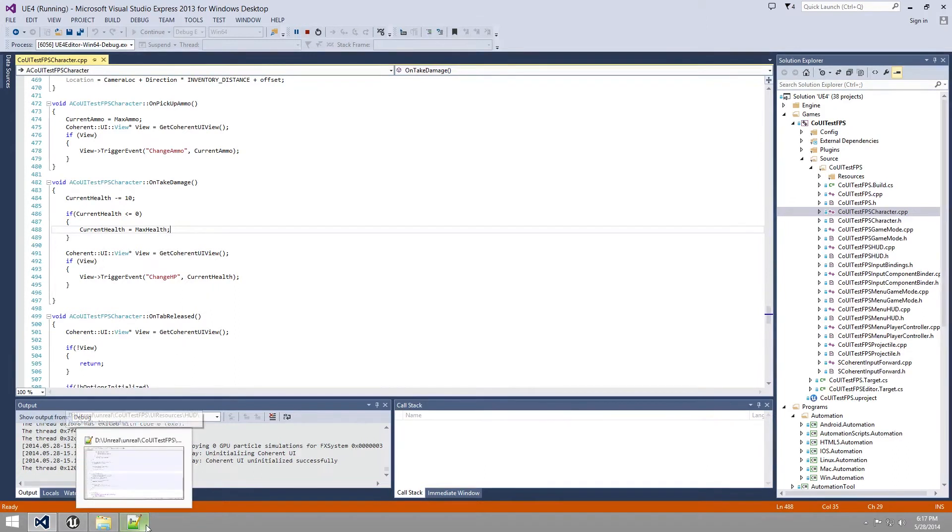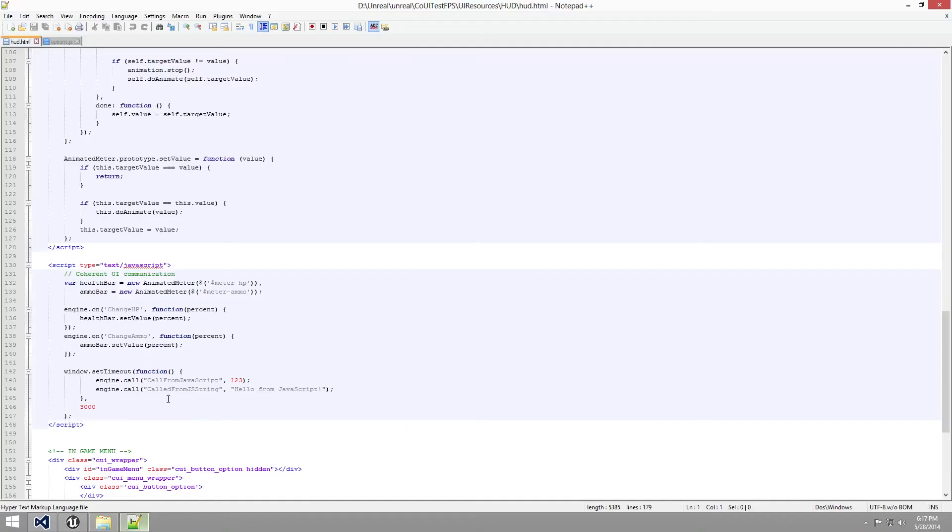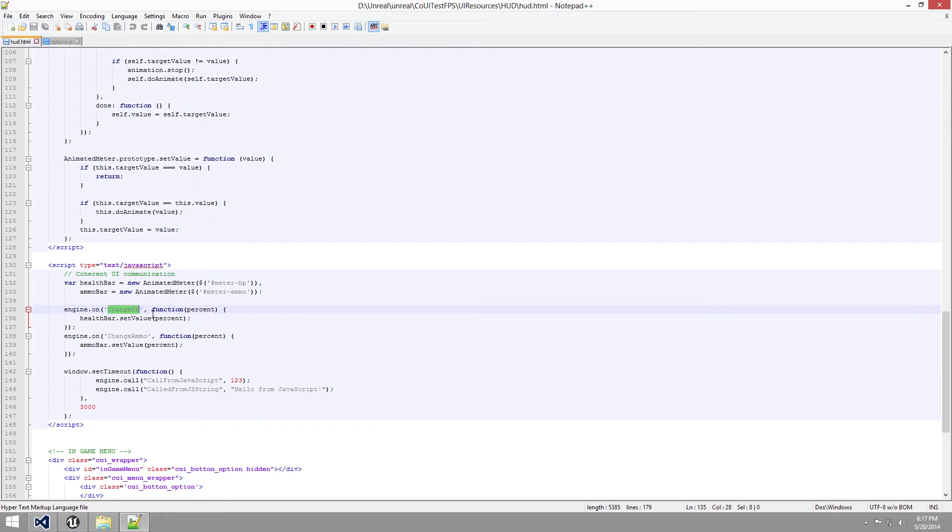And if we go back to the HTML page, we can see here that we have changeHP that will change the current value of the health bar in the HTML page when a changeHP event is triggered from the C++.